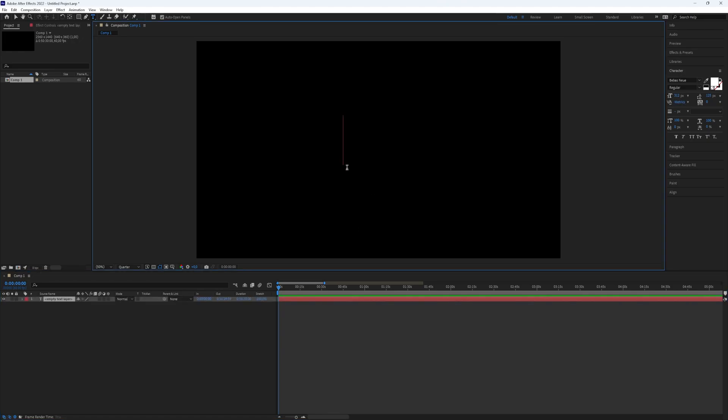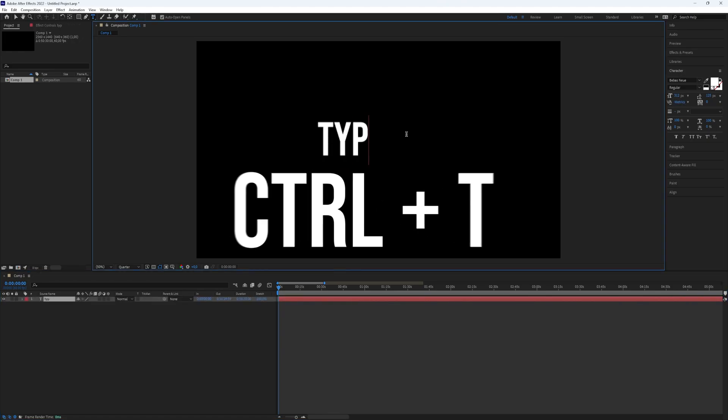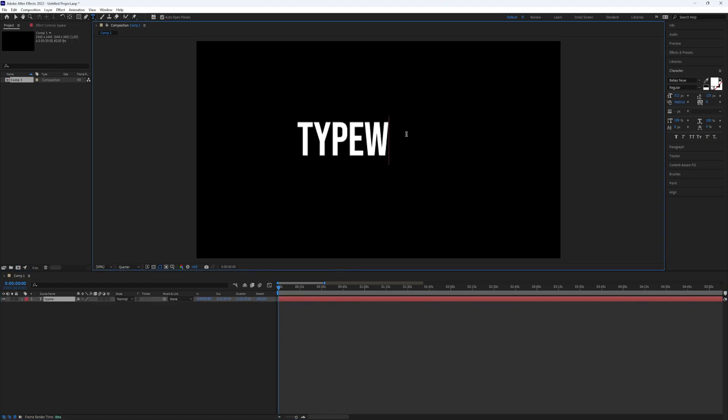First, add text. Use the shortcut Ctrl+T for the type tool. Then type the text you want.